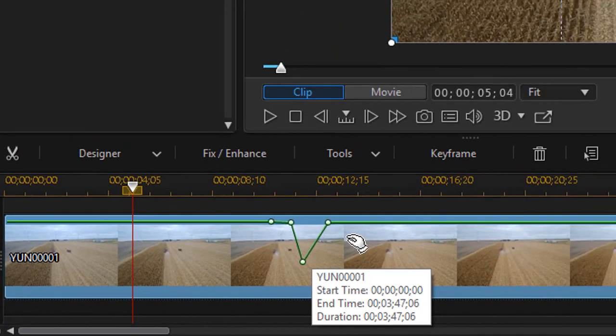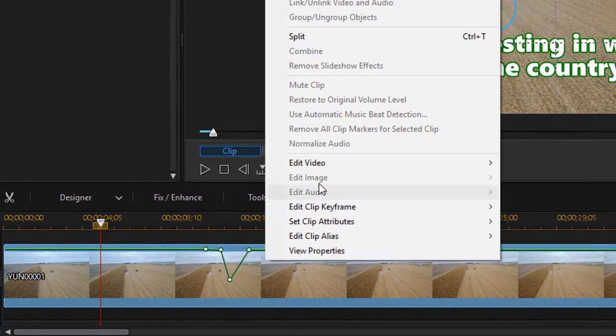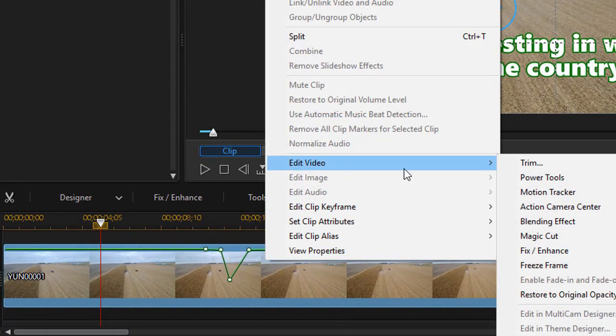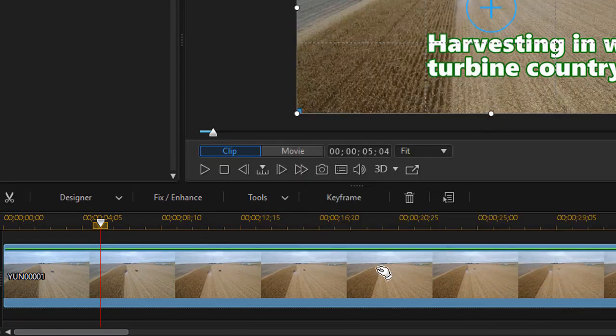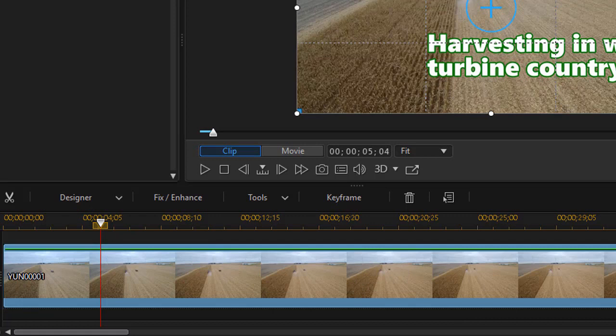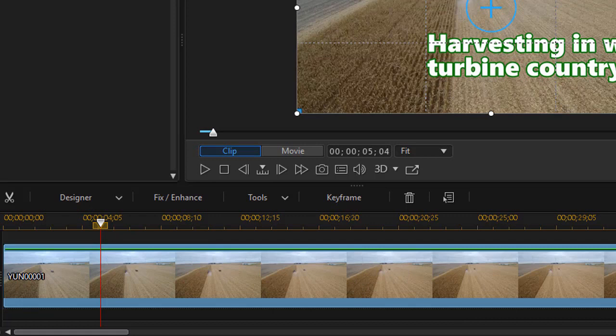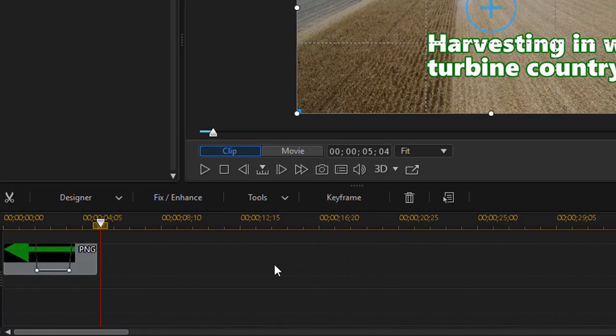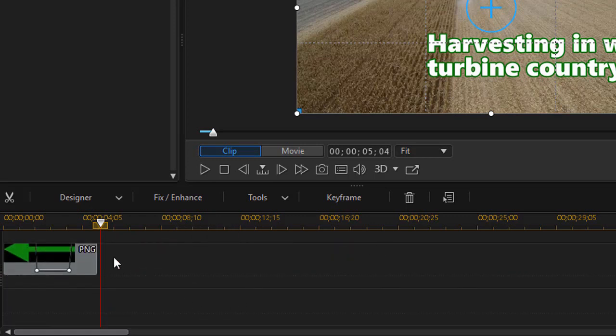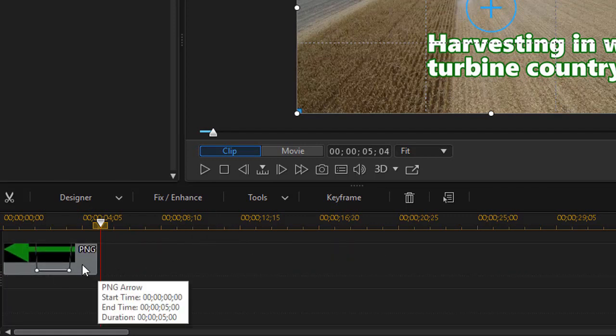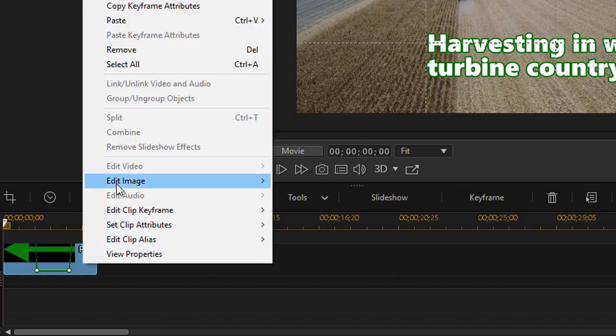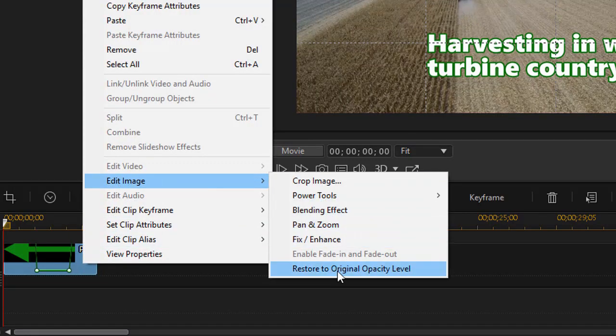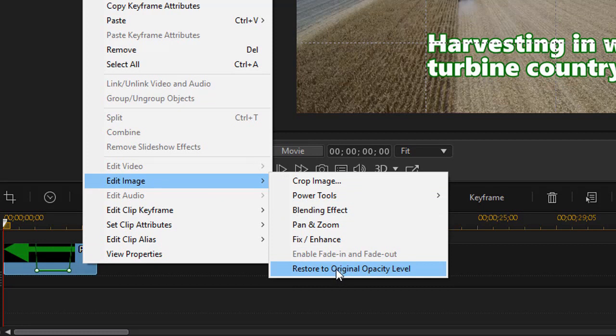An easier way is to right click and when you're on a video click edit video and then you have restore to original opacity level and that will reset it. It's similar when you're working with a still image. I right click here and I click edit image and the last option is restore to original opacity.